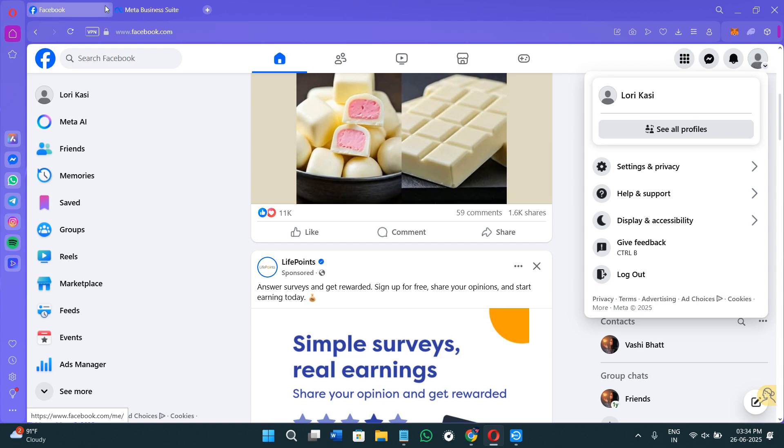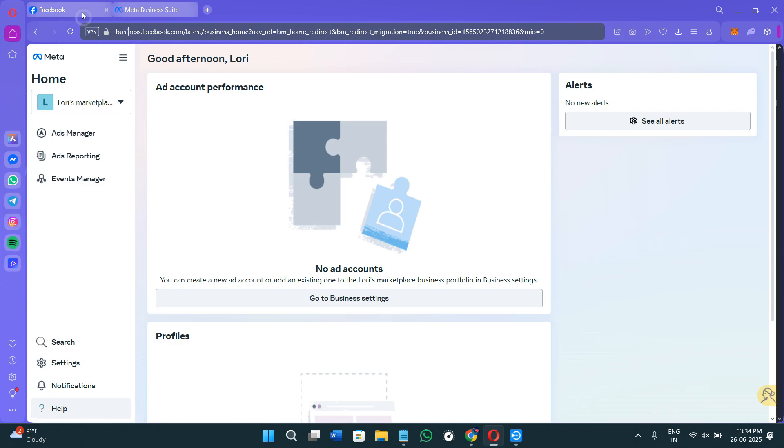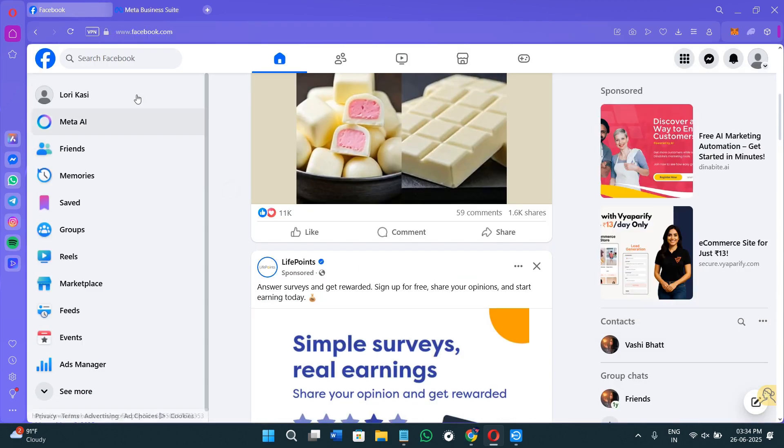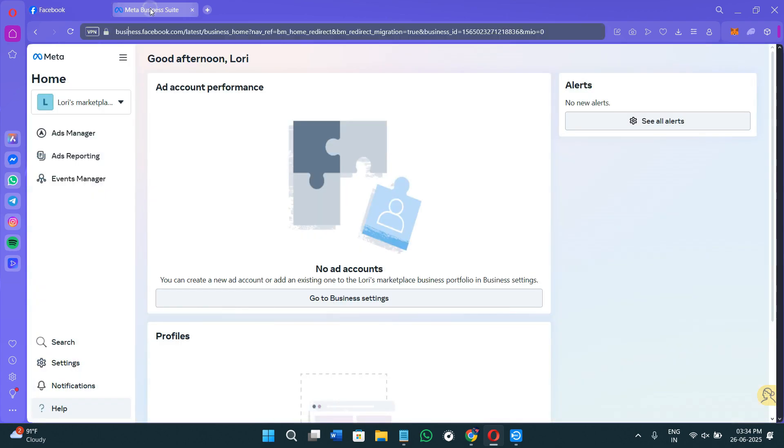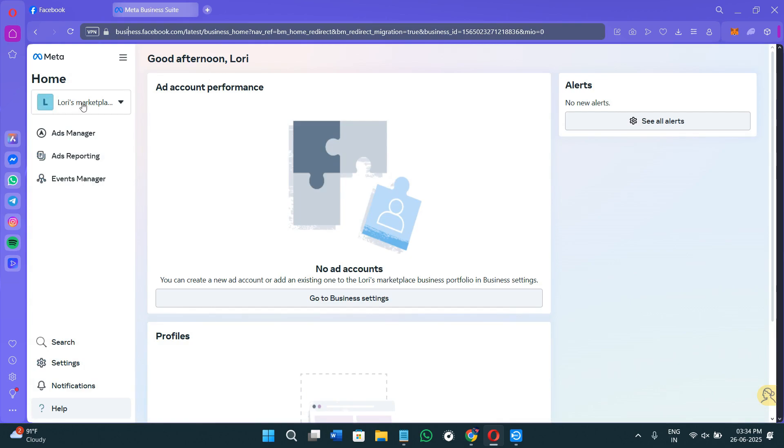Then you need to open a new tab and search for business.facebook.com. Whichever account you have logged in with on facebook.com, you will have to use that same account in order to log in to your business.facebook.com account.